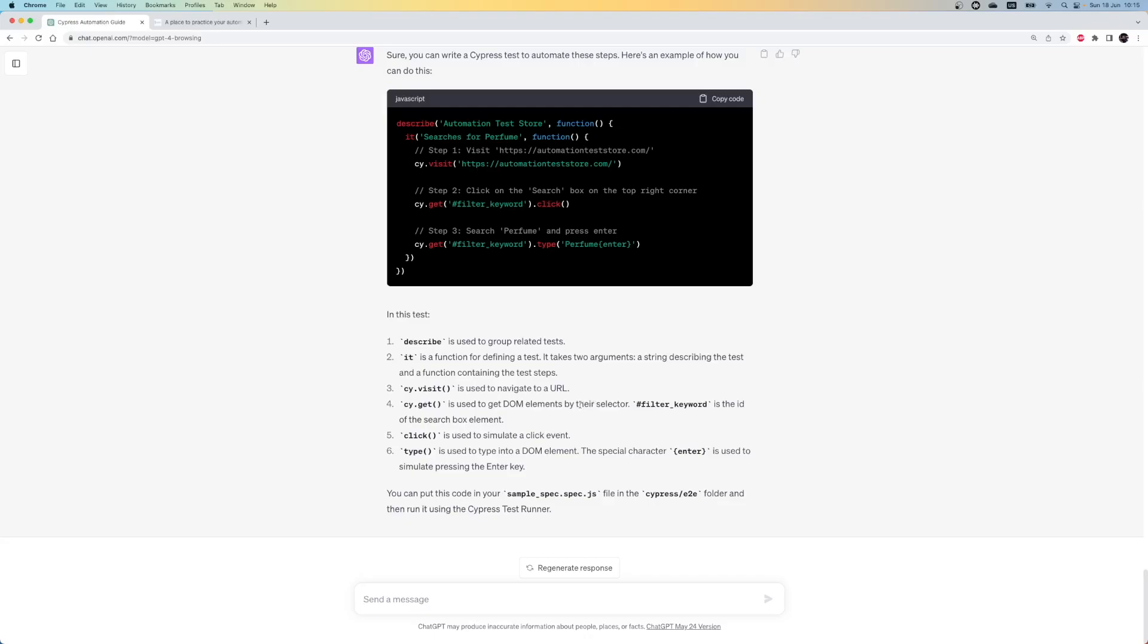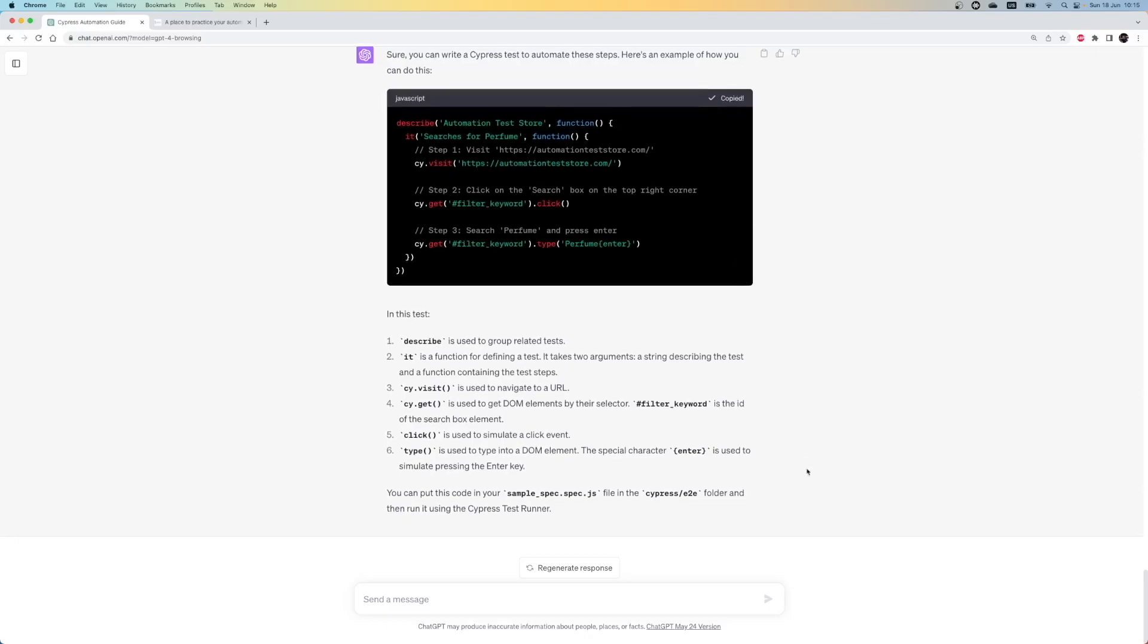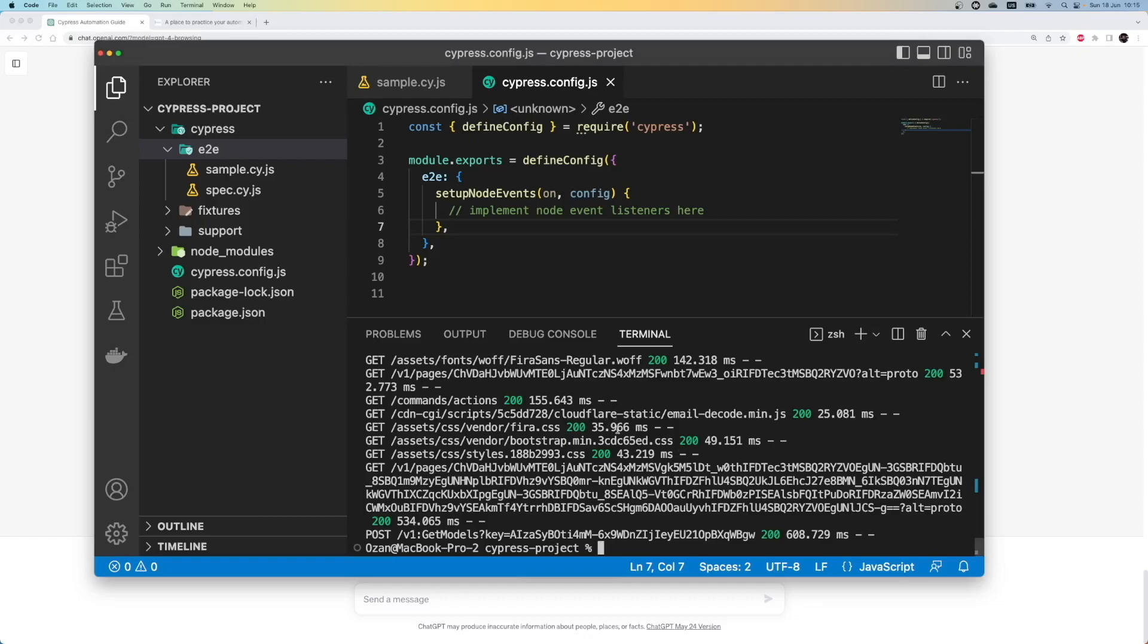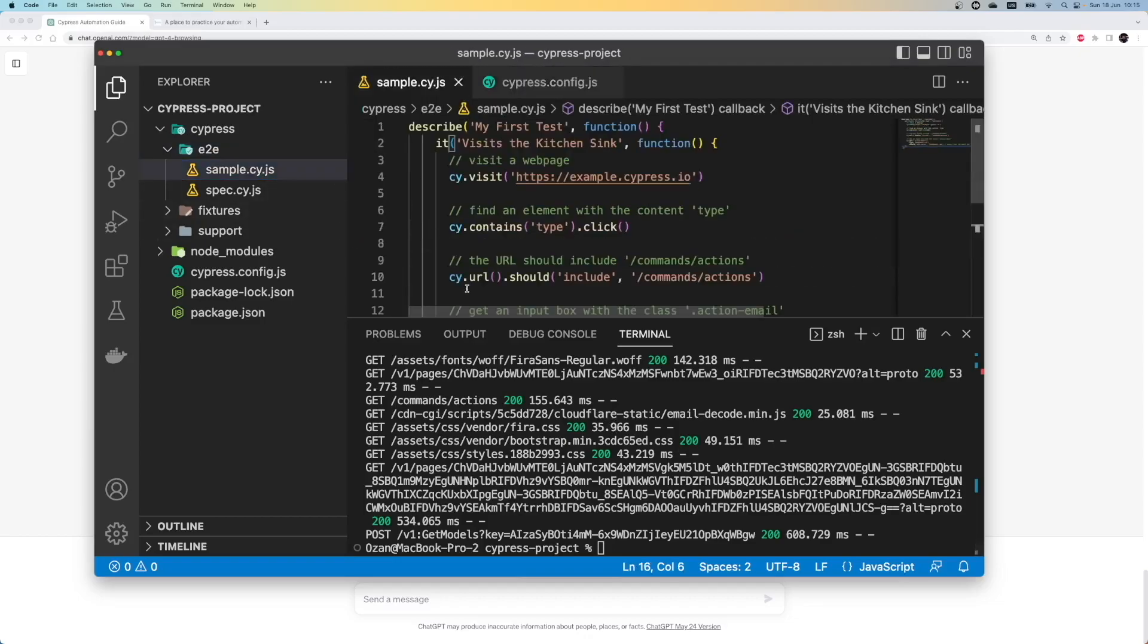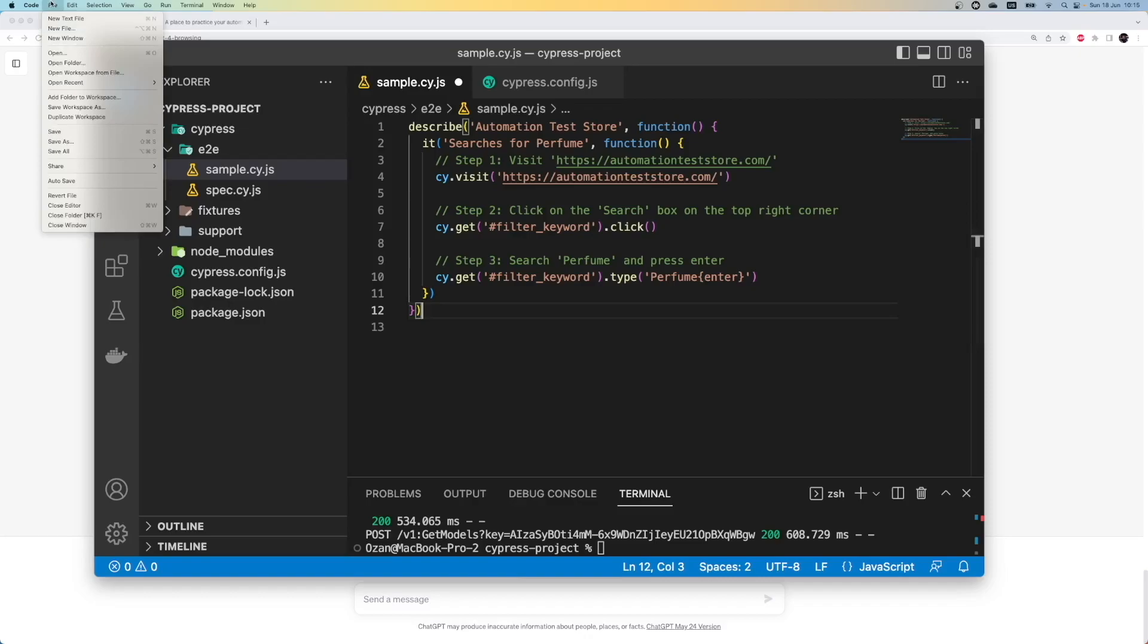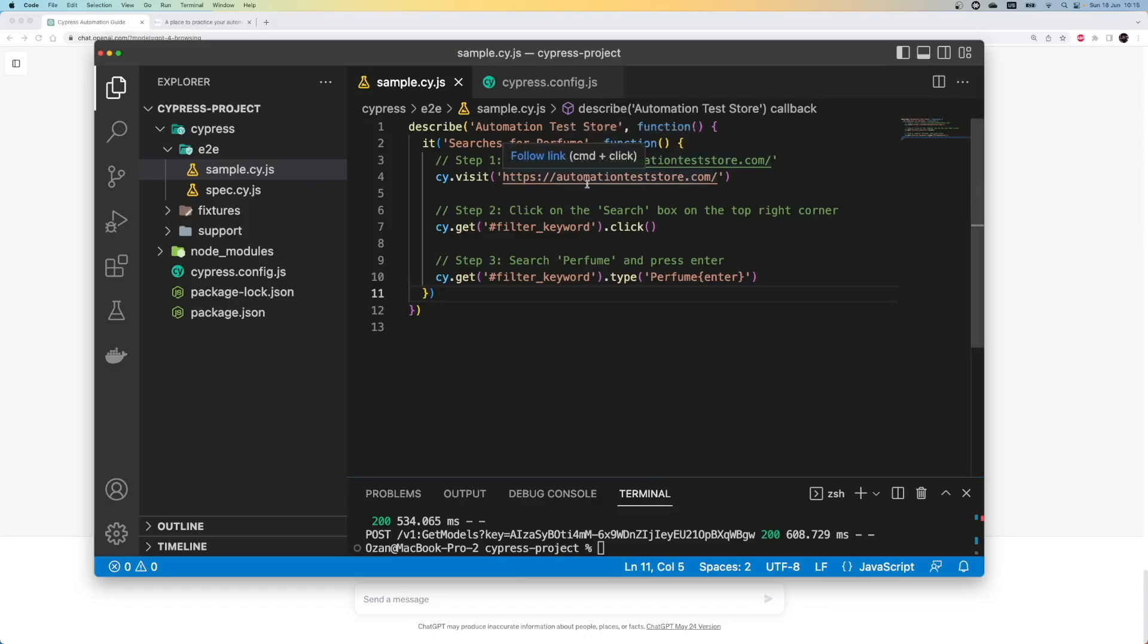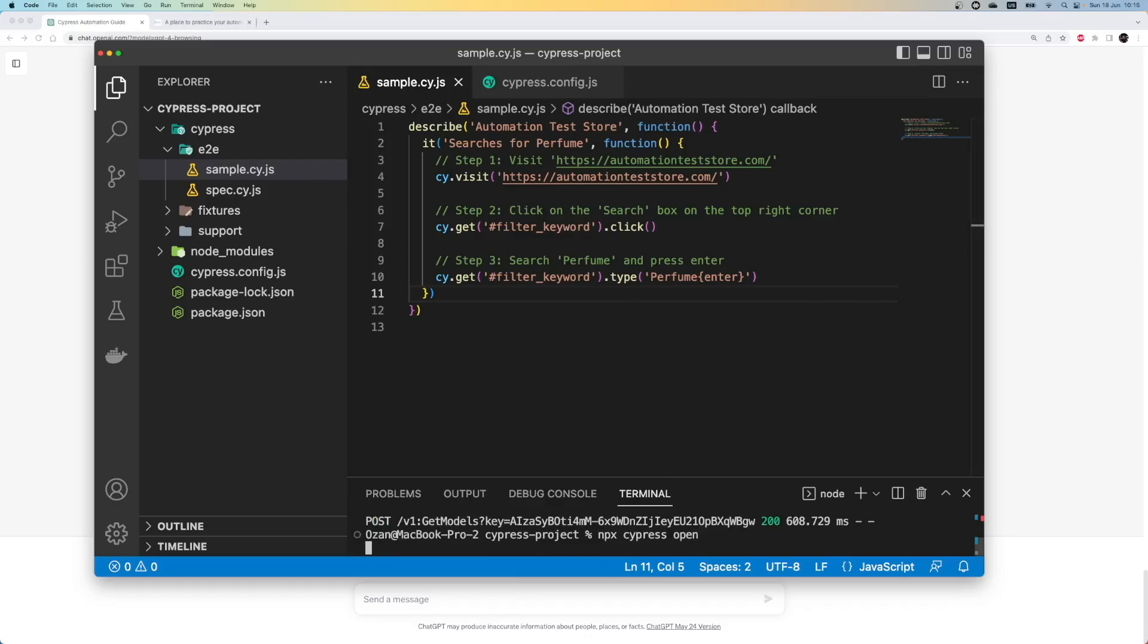First, we start with describe. It groups the tests. After that, we have IT keywords, which is a function for defining the tests. And after that, we use Cypress functions to perform some actions. Let's use the code and see if it will work. I will paste it under the test file. After the changes, we again need to save it. So, step 1 is to visit the website. Step 2 is to click on the search box. And step 3 is to search for perfume. I am pretty happy with the prompt result. Each line is explained well. Let's run the test to see if it will work. I will open the Cypress render again and click on the spec to run it.